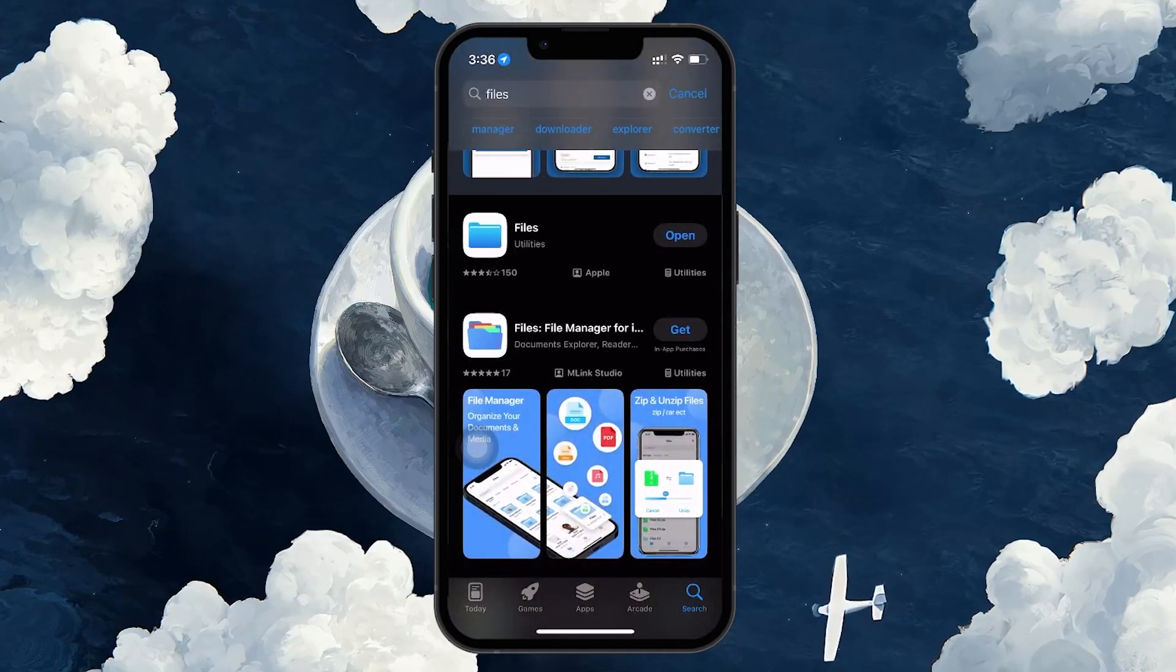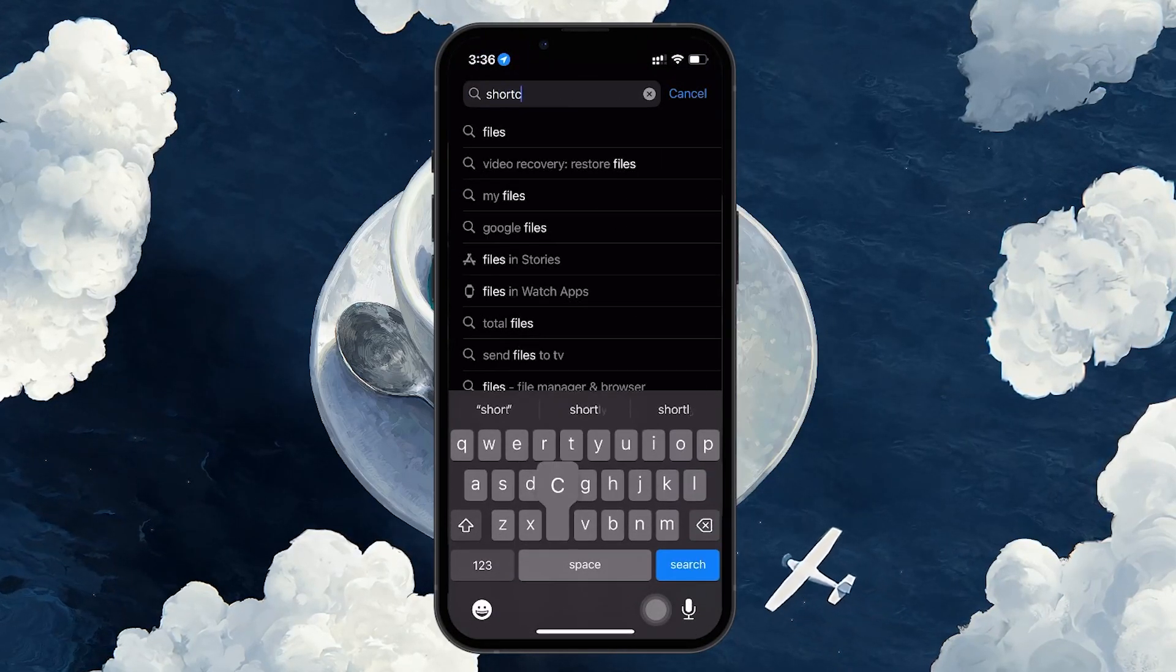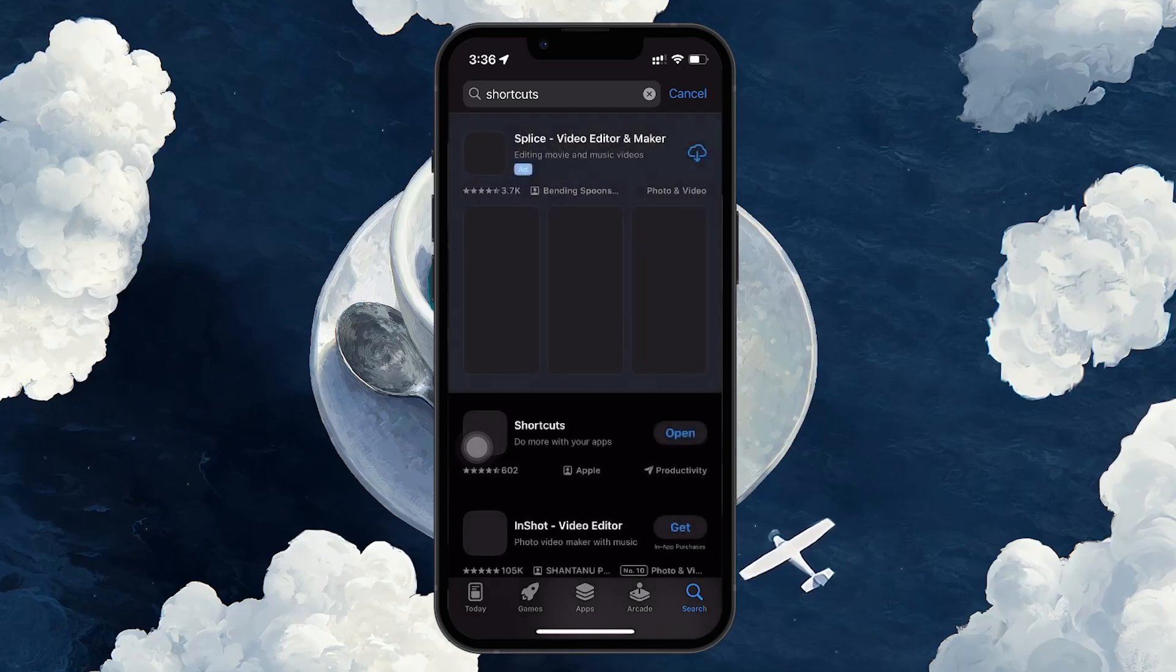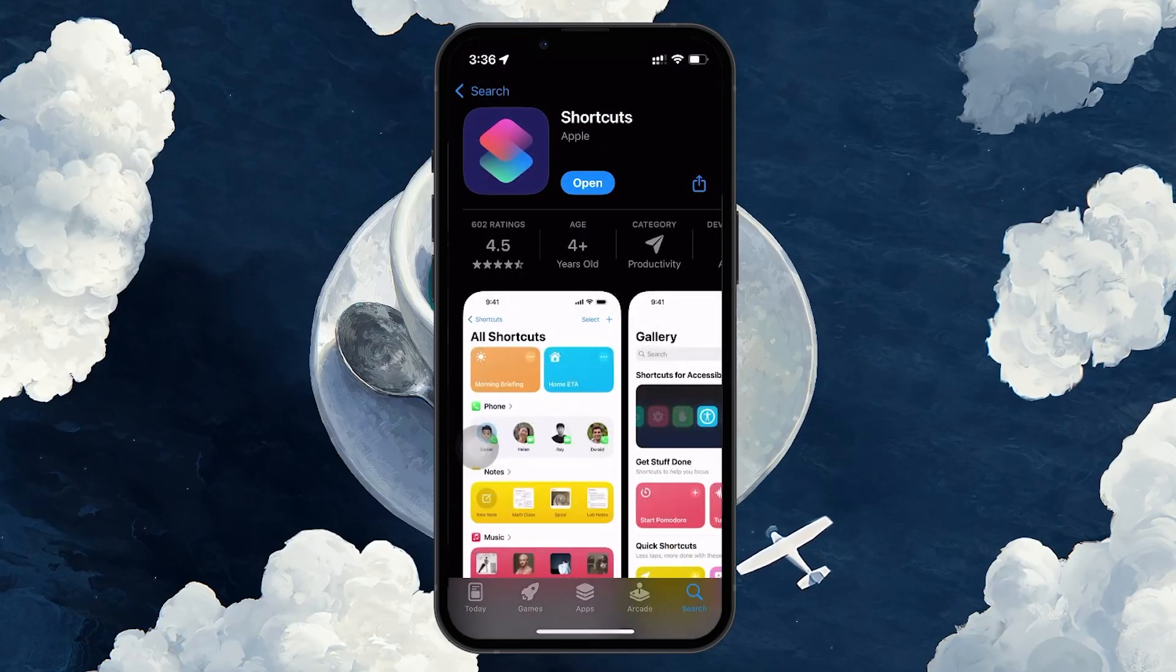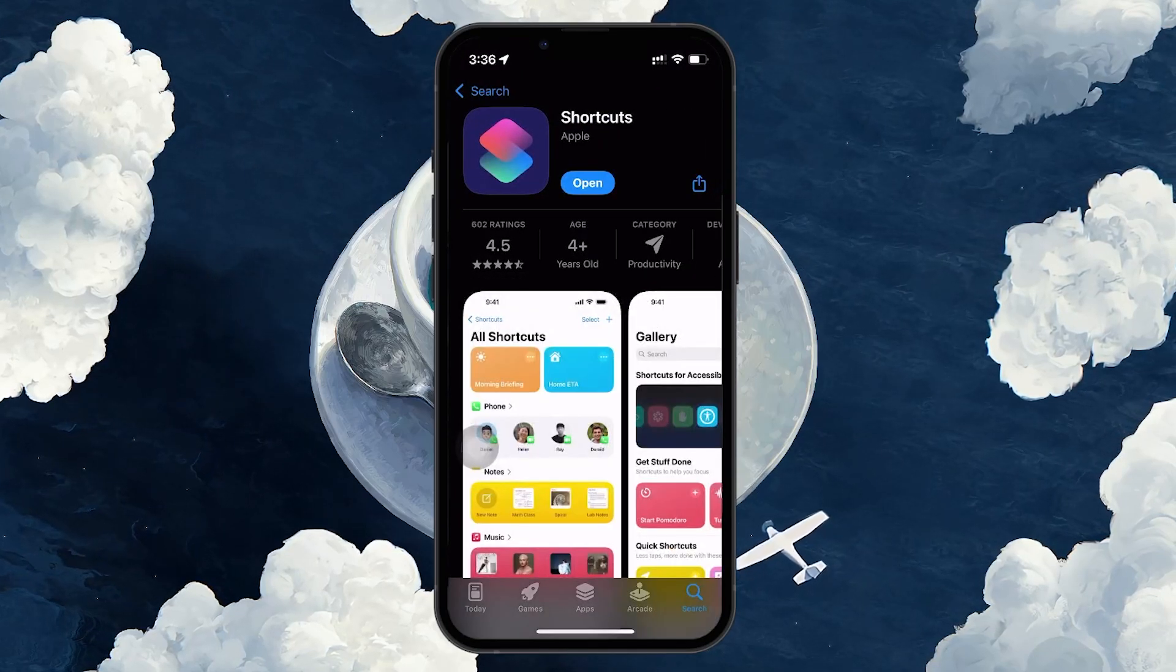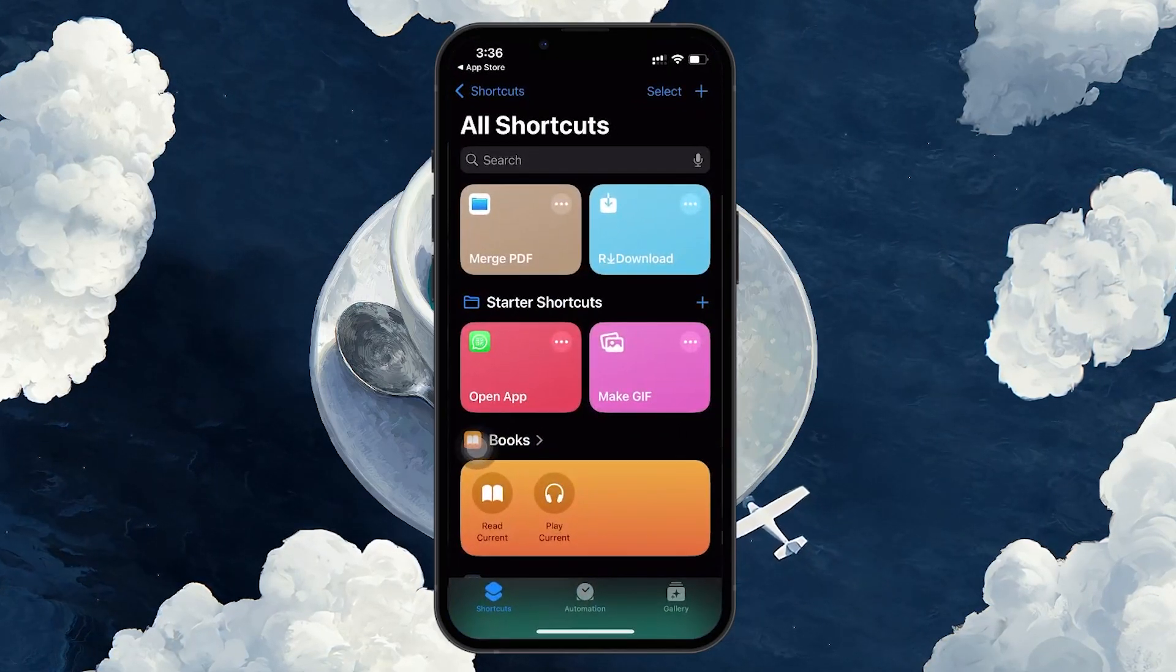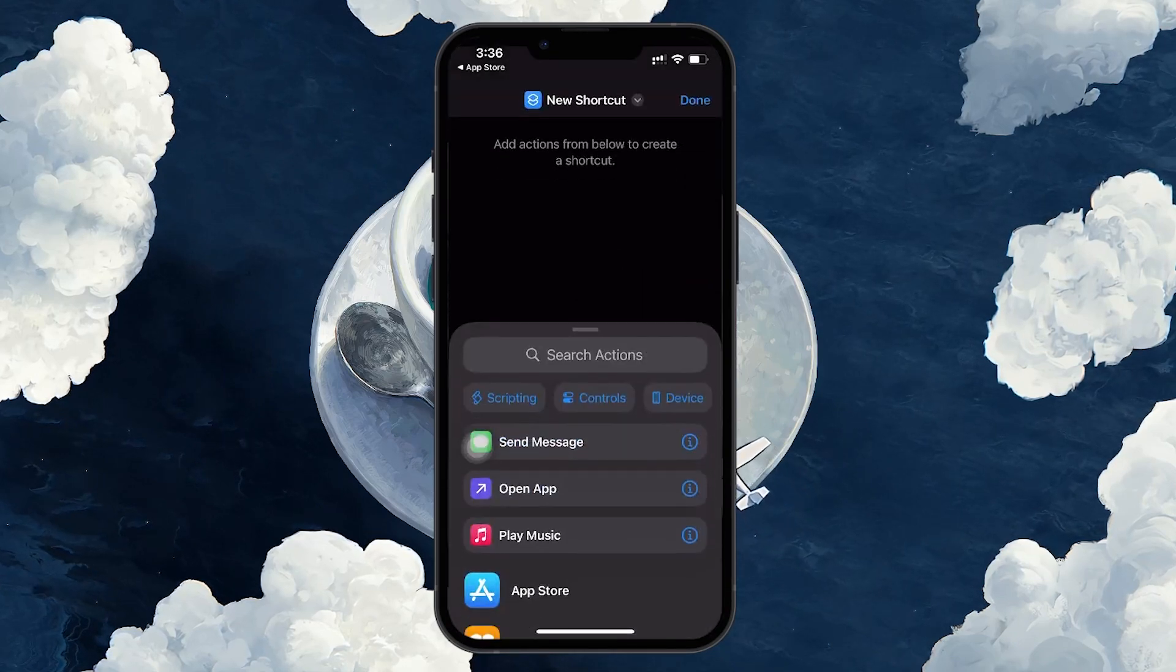Next, ensure you have the Shortcuts app installed on your iPhone as well. If not, you can download it from the App Store. Once you have both apps ready, open the Shortcuts app and tap the plus icon at the top right corner to create a new shortcut.